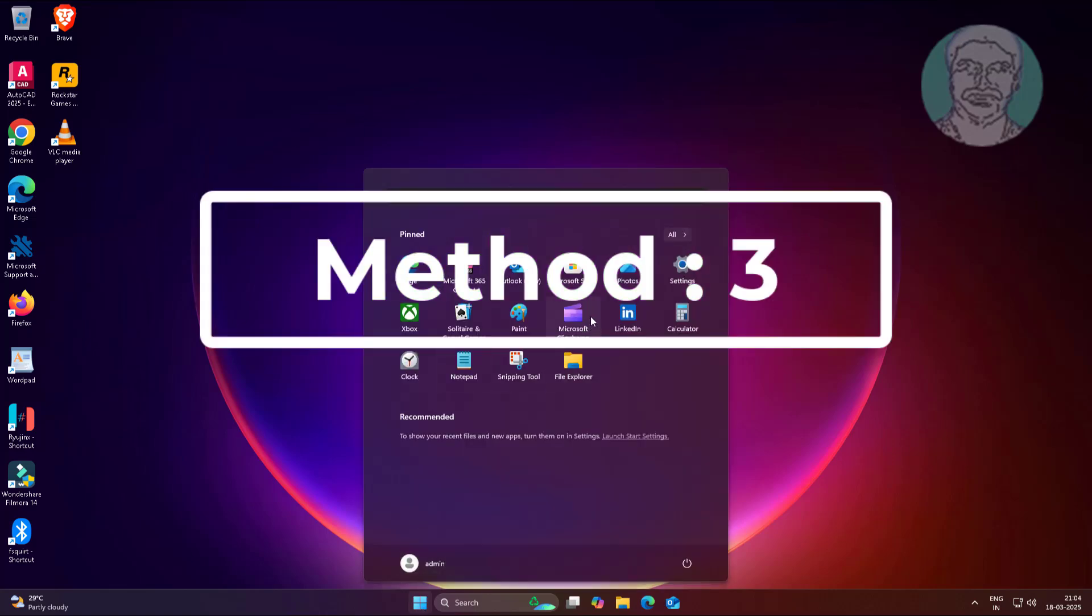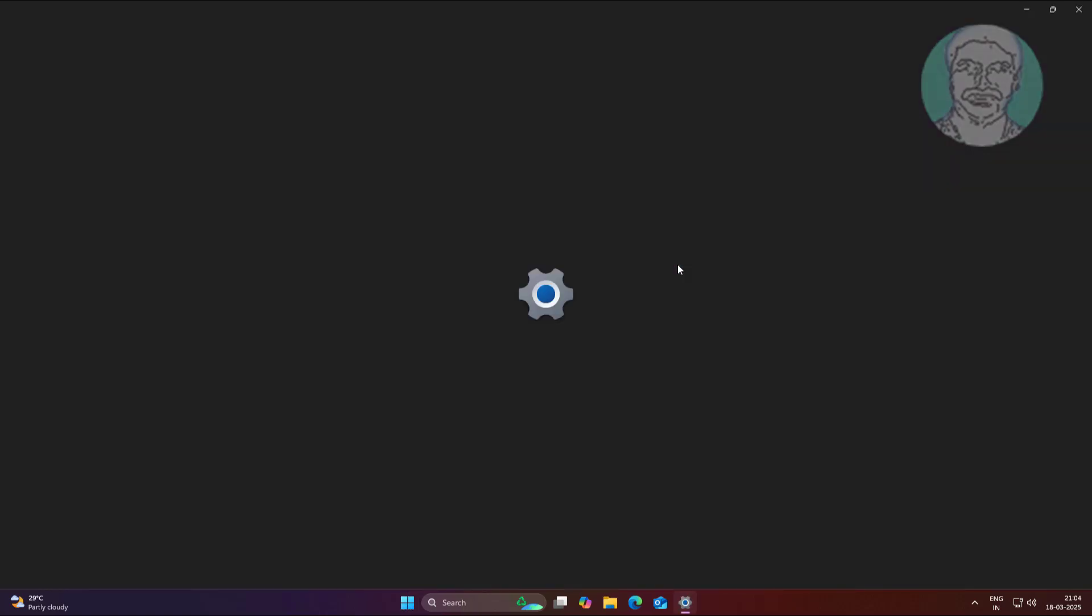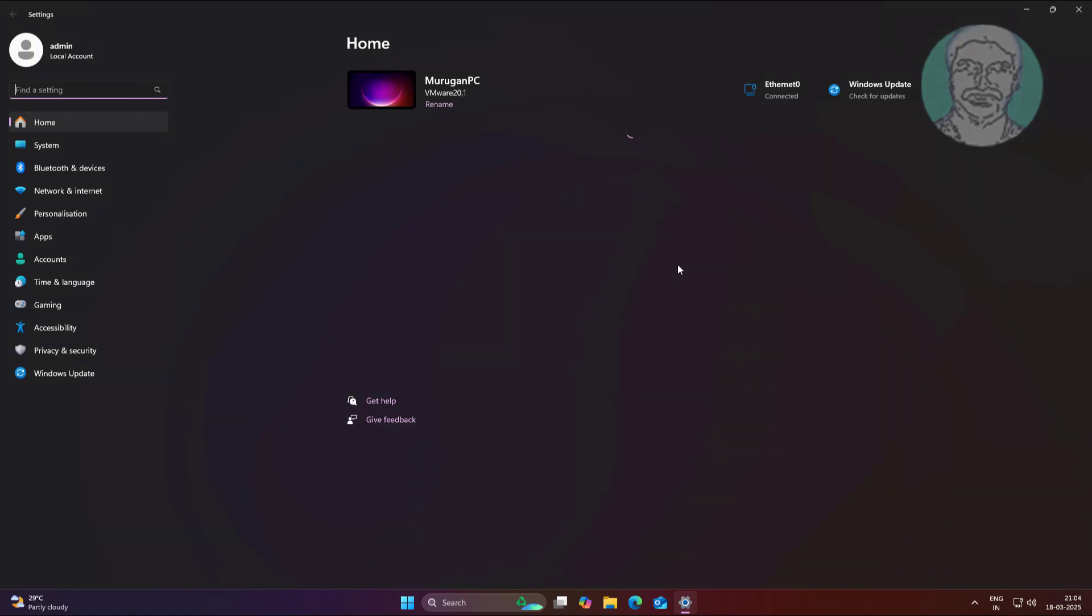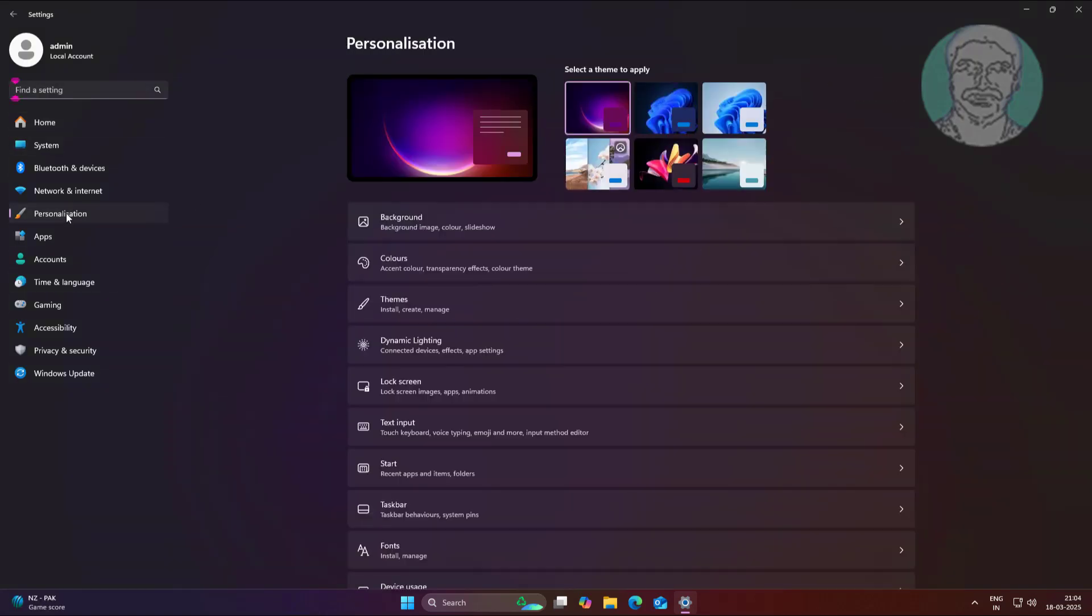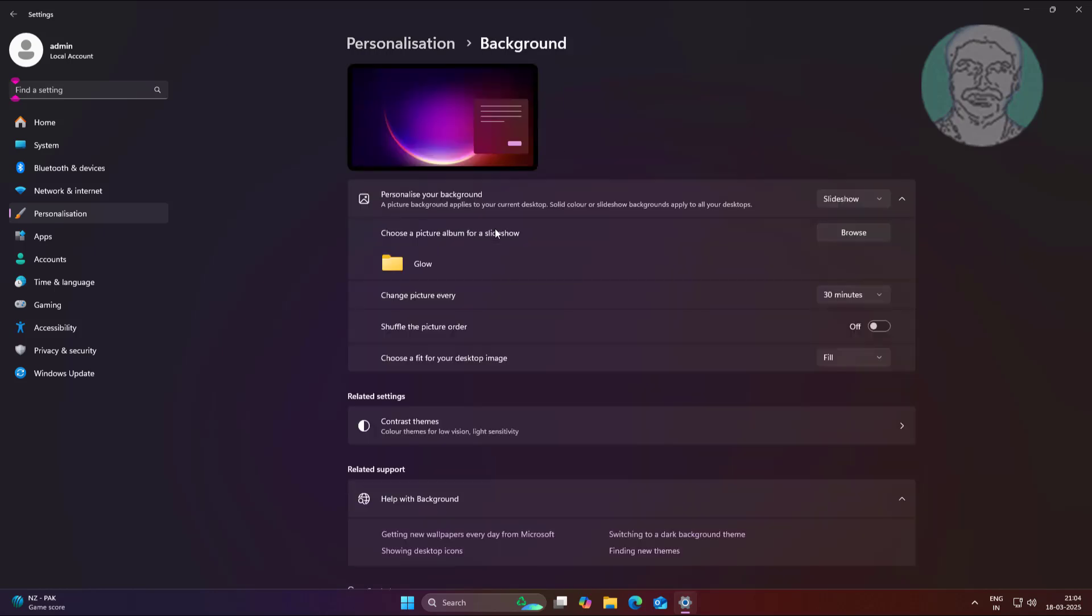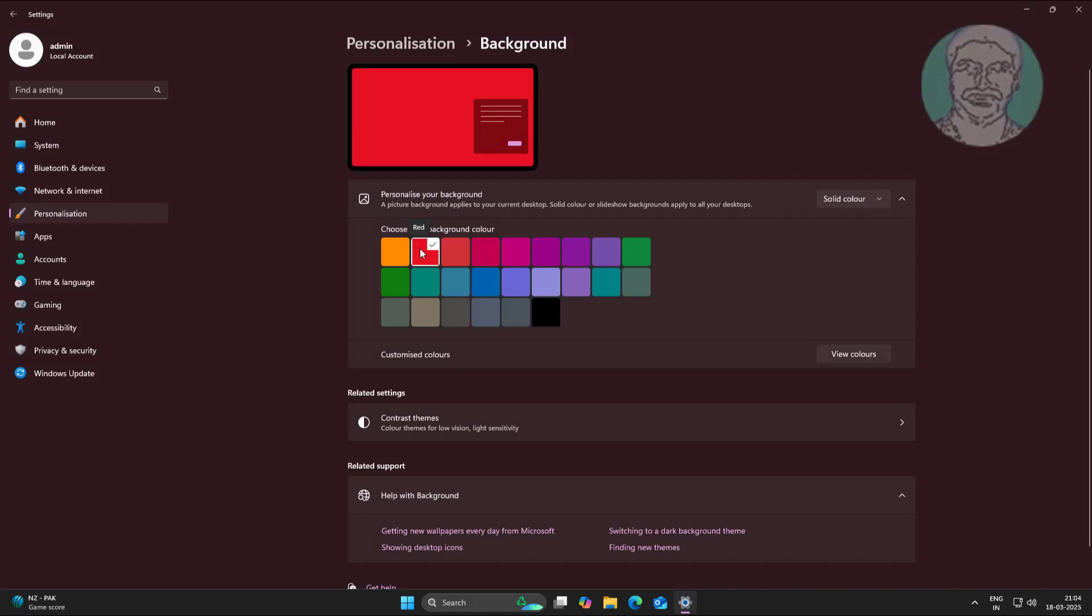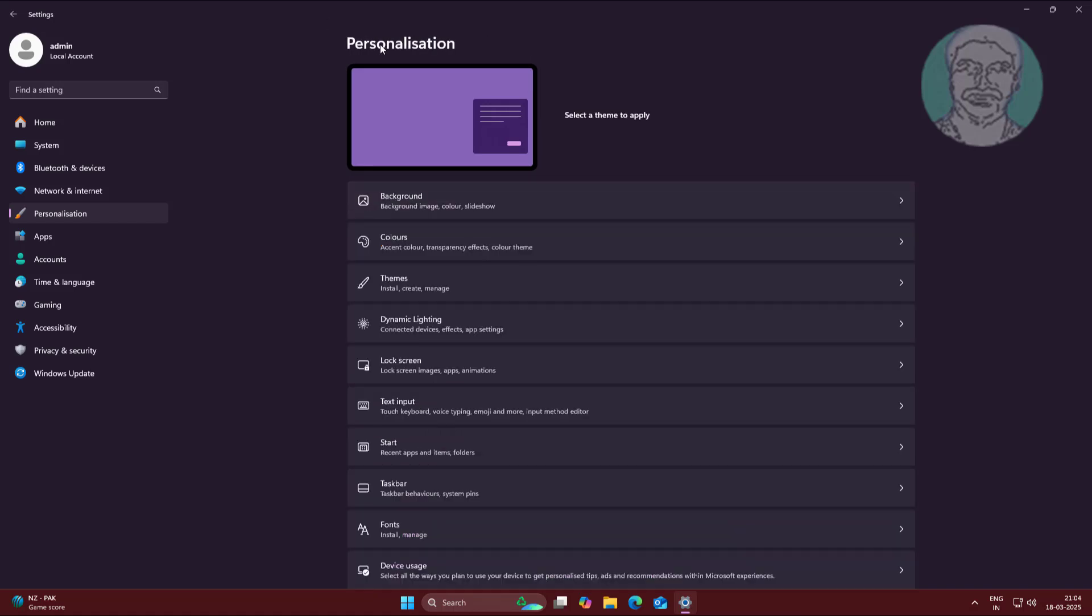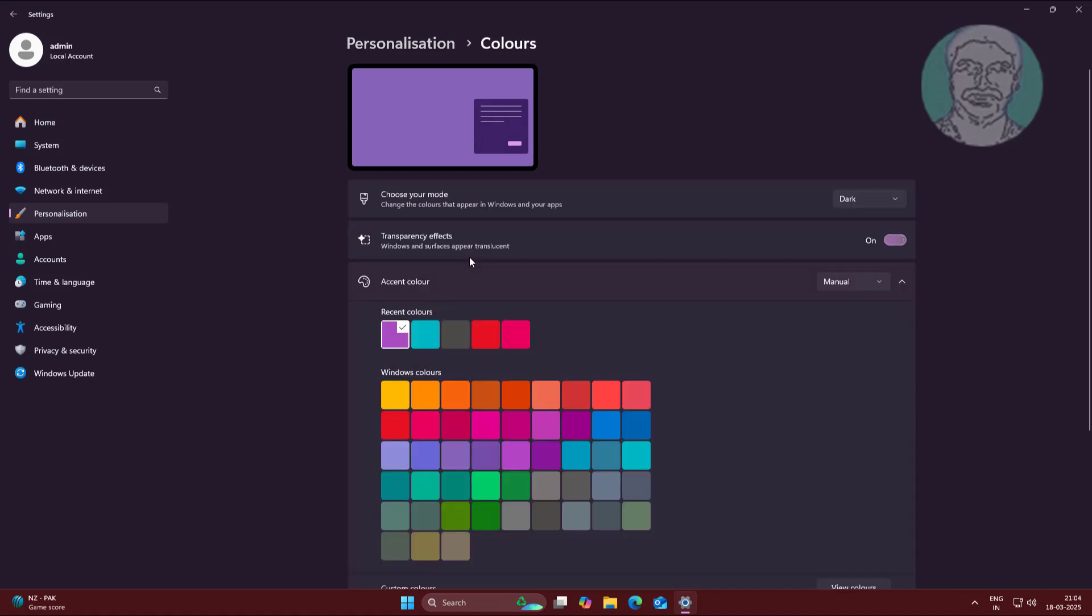Third method: click Start, Settings, click Personalization, click Background, select solid color. Turn off transparency effects.